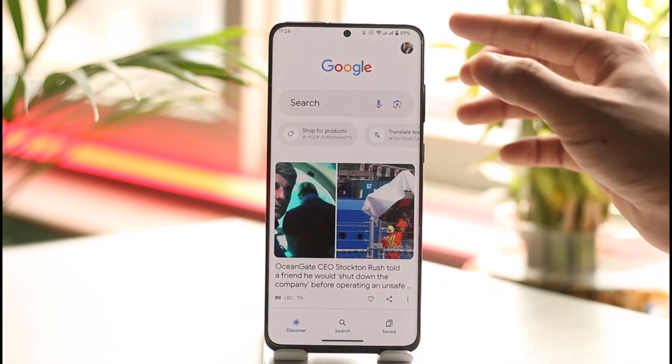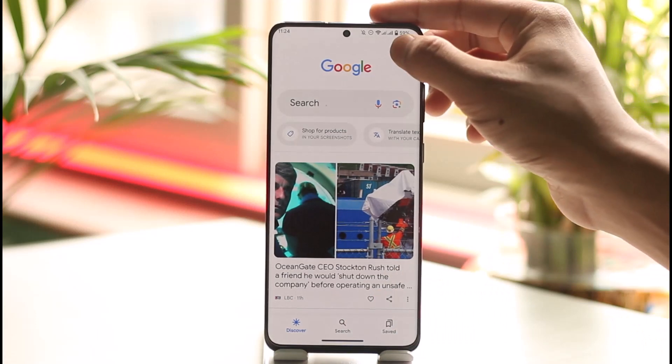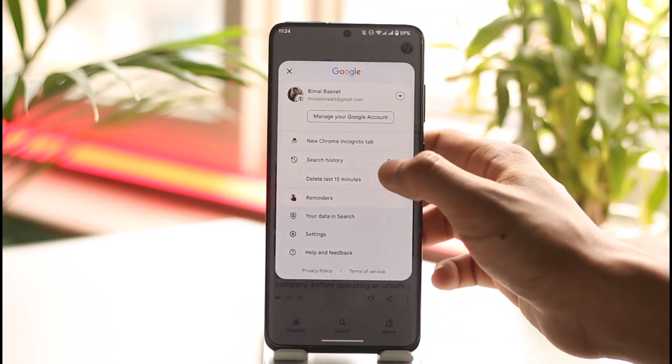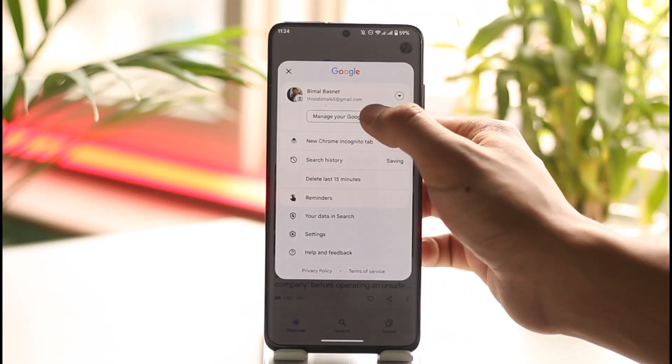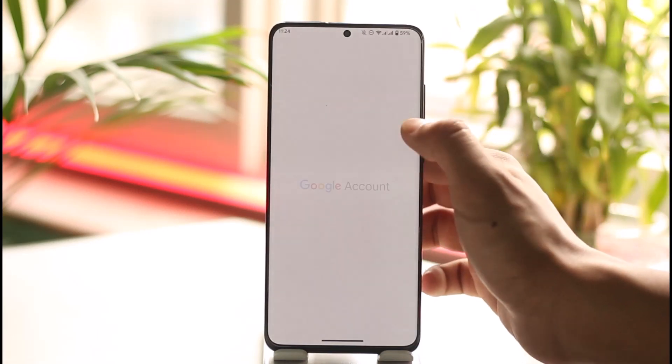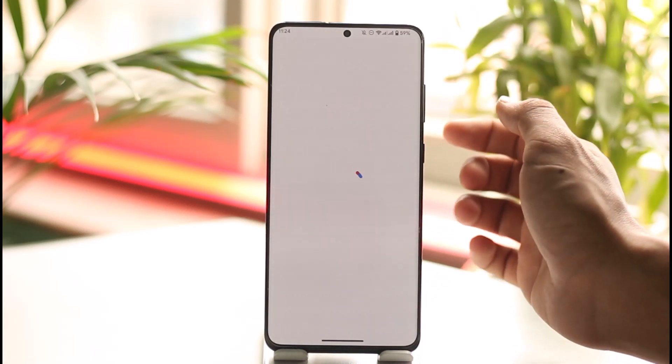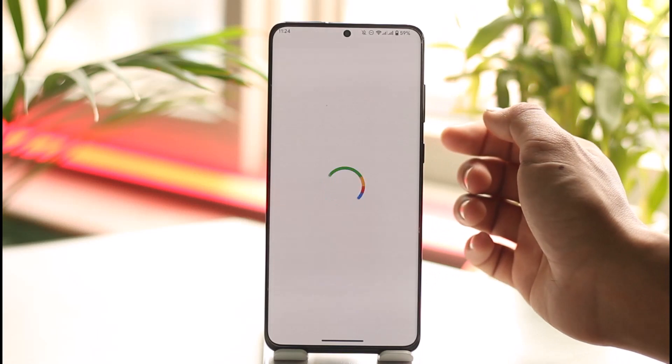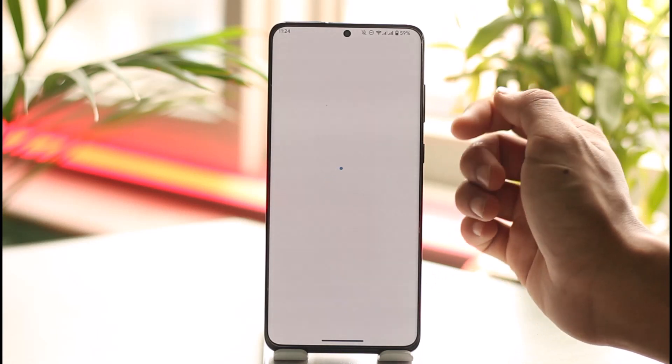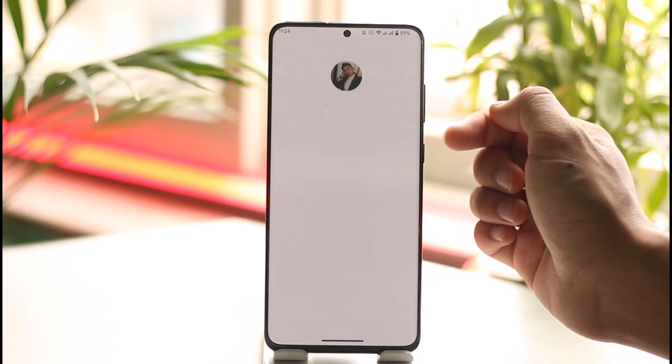What you want to do is tap the profile icon from the top right, then tap on the 'Manage your Google account' option. Once you go to 'Manage your Google account', here's what you want to do next.